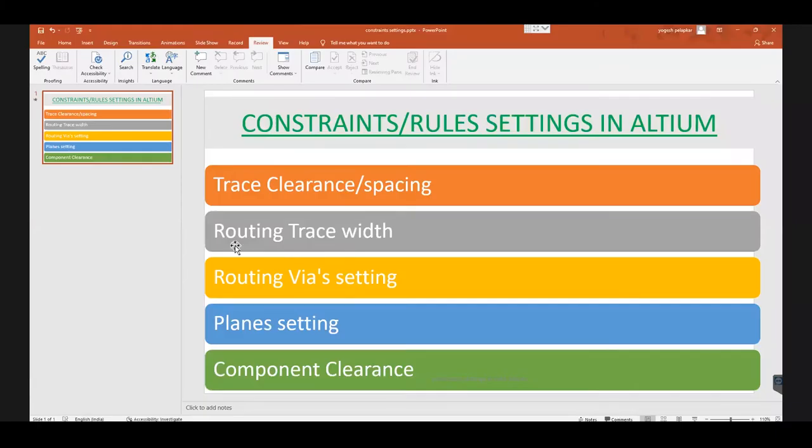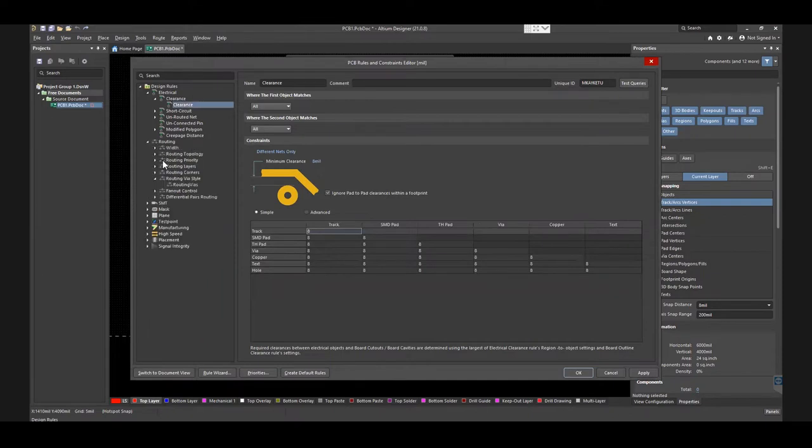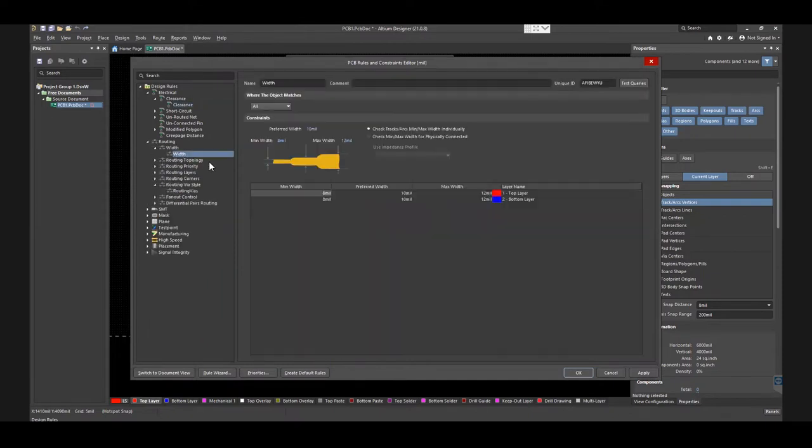Now we will illustrate the setting up rules for trace width. To set trace width, select Routing from the left side menu, and then click on Width. Set Maximum, Minimum, and Preferred Width according to your design.